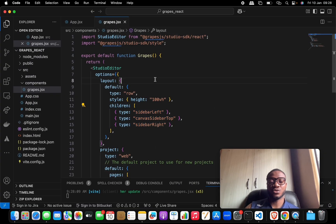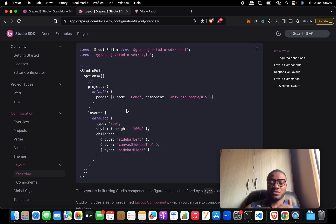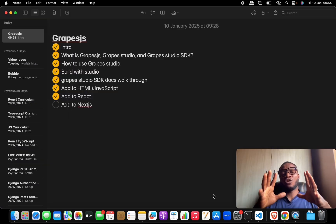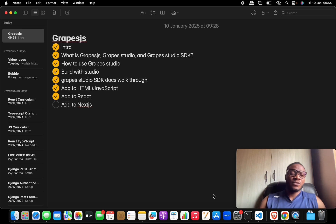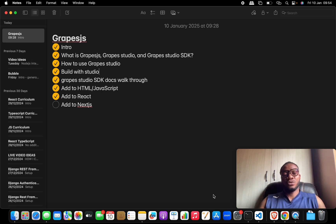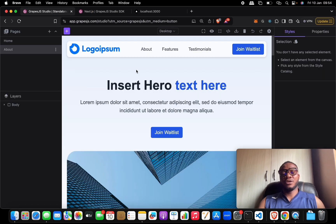This is basically how you add the GrapesJS Studio editor to your React project. If you're building a project for your users and need them to have access to an HTML builder, this is how you do it. In this series we covered the difference between GrapesJS, GrapesJS Studio, and GrapesJS Studio SDK, how to use the Studio, how to build with it, what the documentation looks like, and how to add it to both a plain HTML/JavaScript project and a React project.